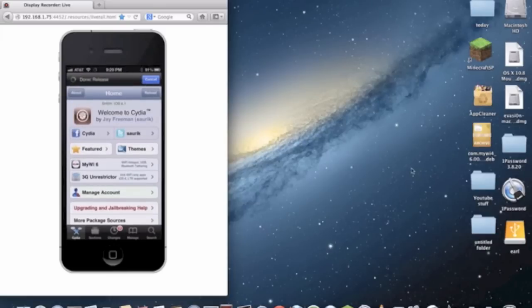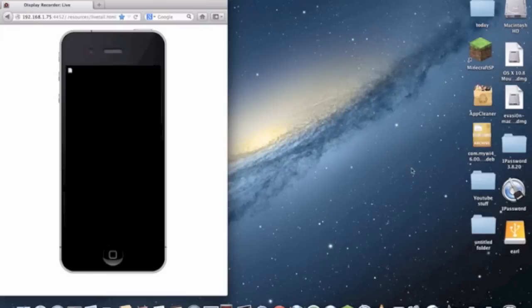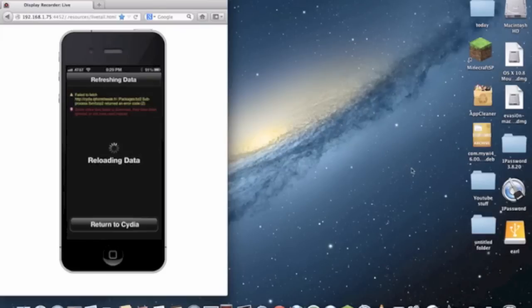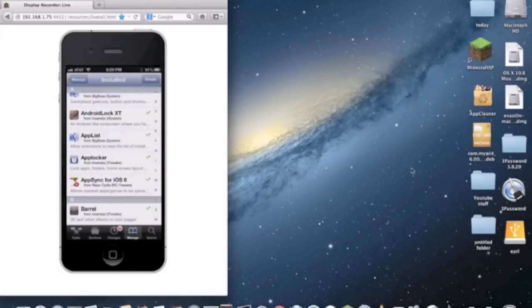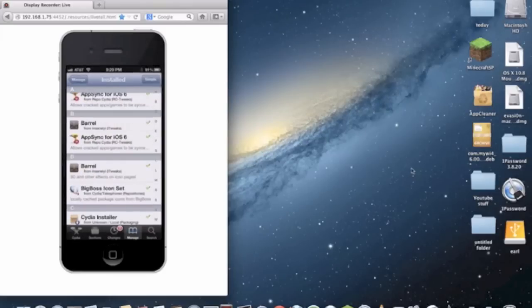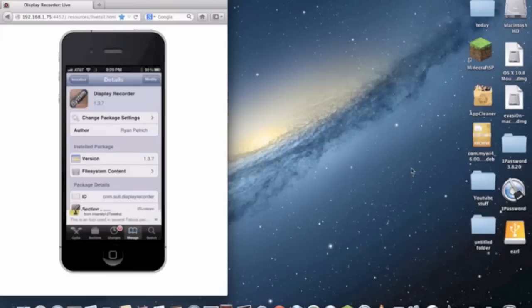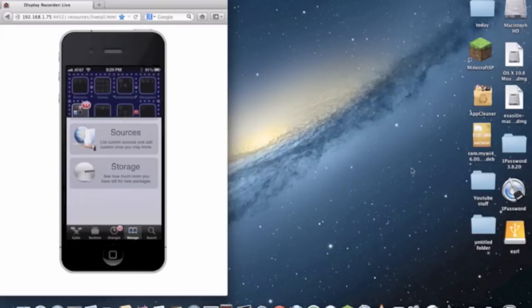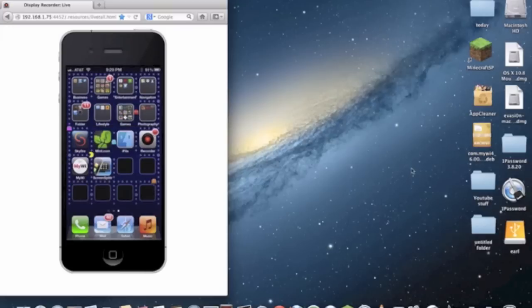Go to manage packages and it's called Display Recorder from the insanelyi repo. All you have to do is install it, let it respring, and the app will be on there.